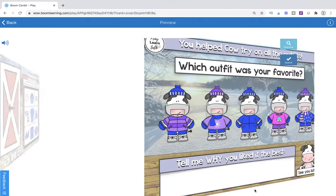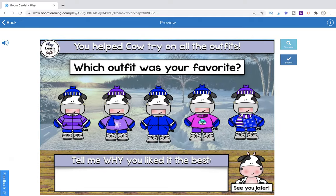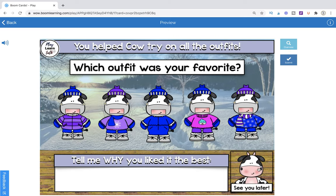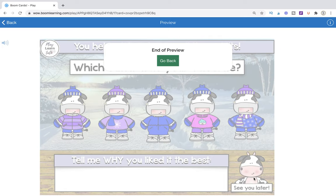We get to the very last page here, which is going to reveal all five outfits. This presents your students with the opportunity to talk about their favorite outfit and explain why. If you wanted to play again, you could hit PlayLearnTalk and it'll take you back to the beginning. If you just want to finish the game, you can hit 'See You Later' and it's going to end your session of the game.